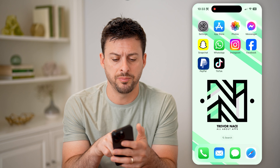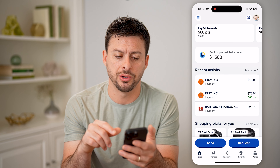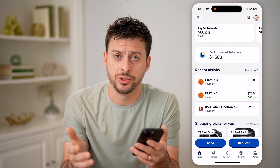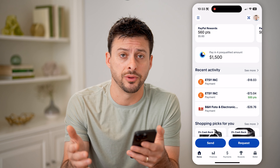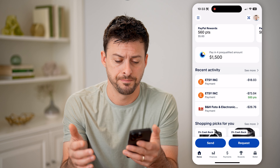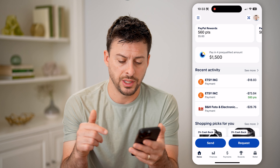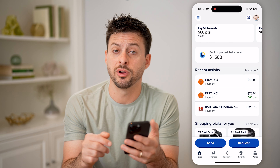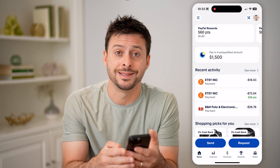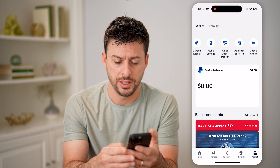Let's open up the PayPal app here, or of course you can go to paypal.com. And once we're in here, at the very bottom right, let's tap on Wallet.